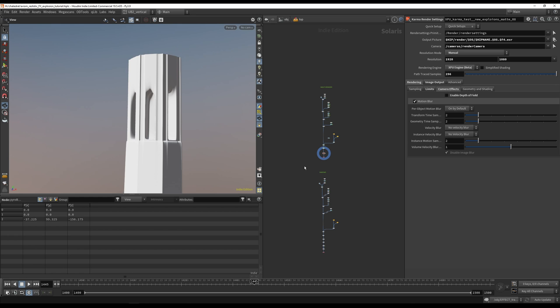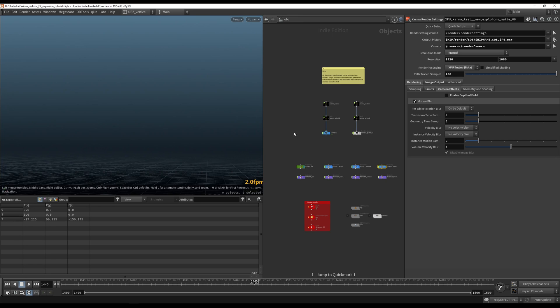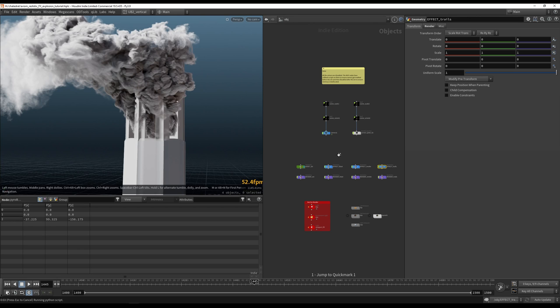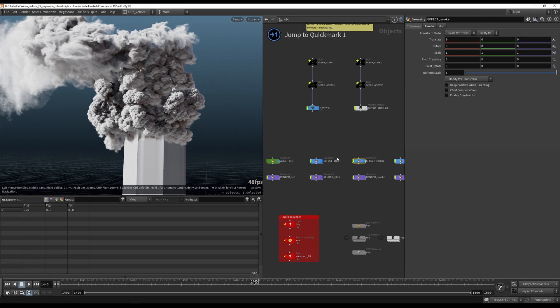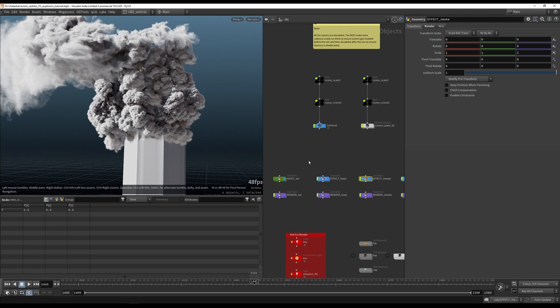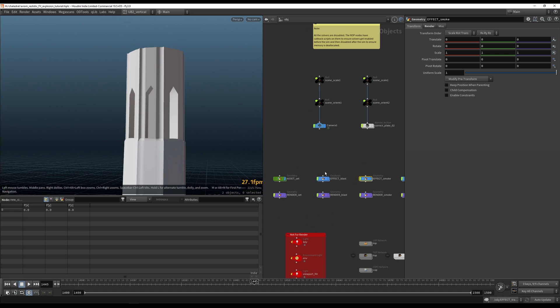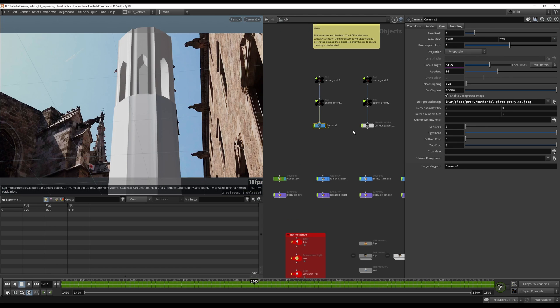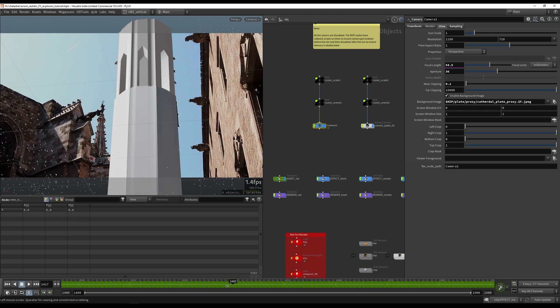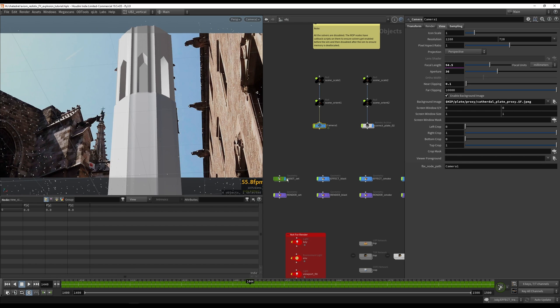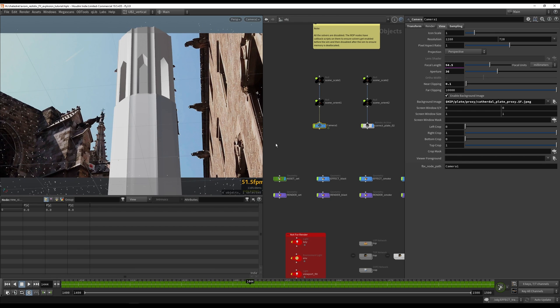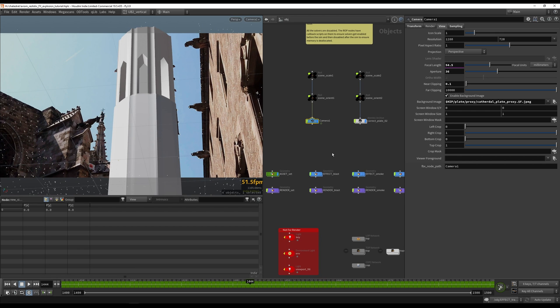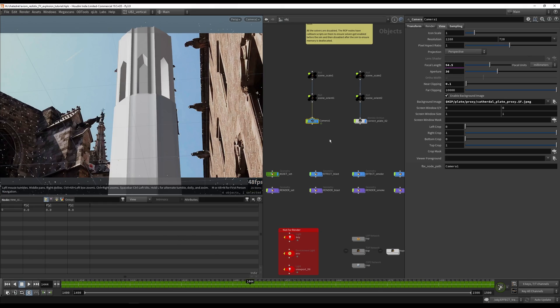Then, I will go into Nuke and show you how to track the plate. How to import, export the scene so you get the tracking data and everything. Get the cameras and then how to composite everything together.